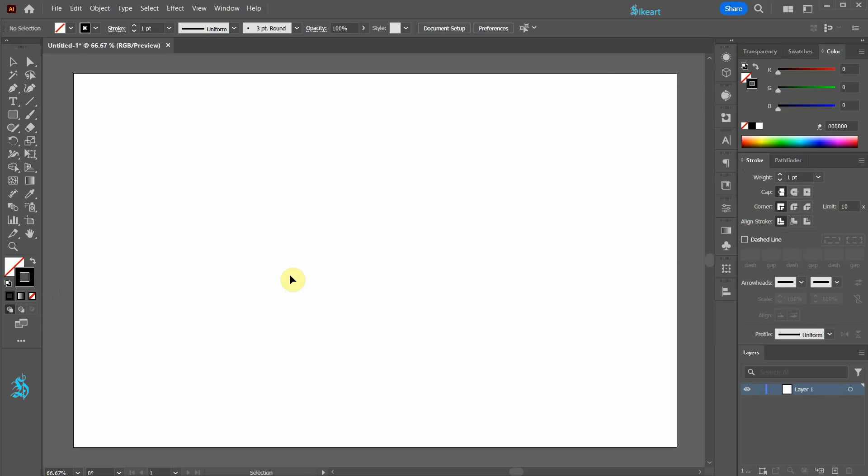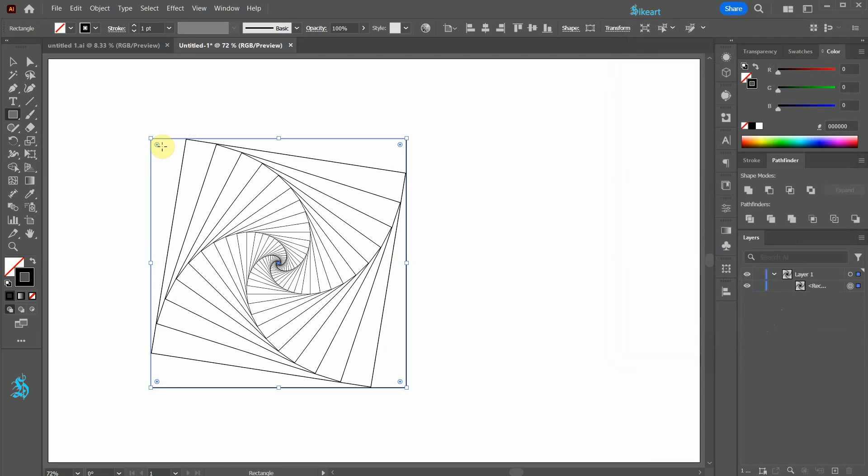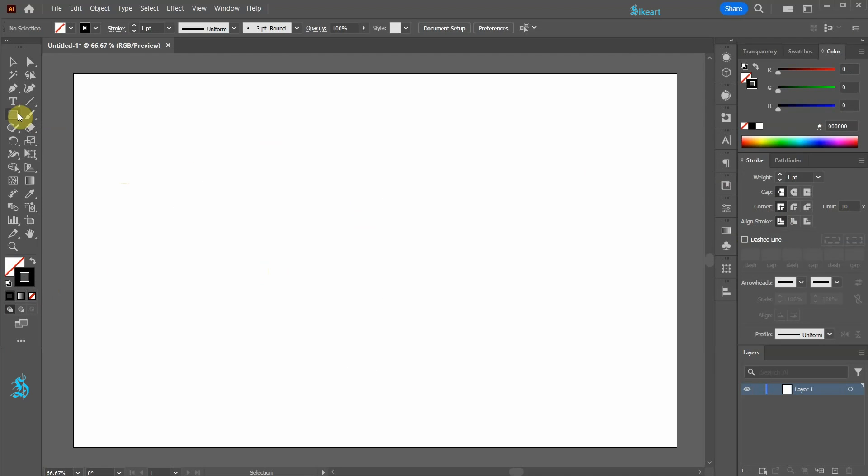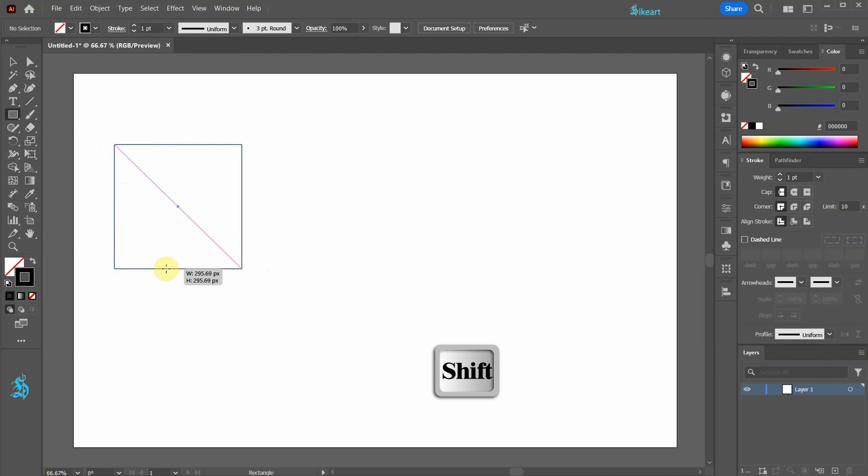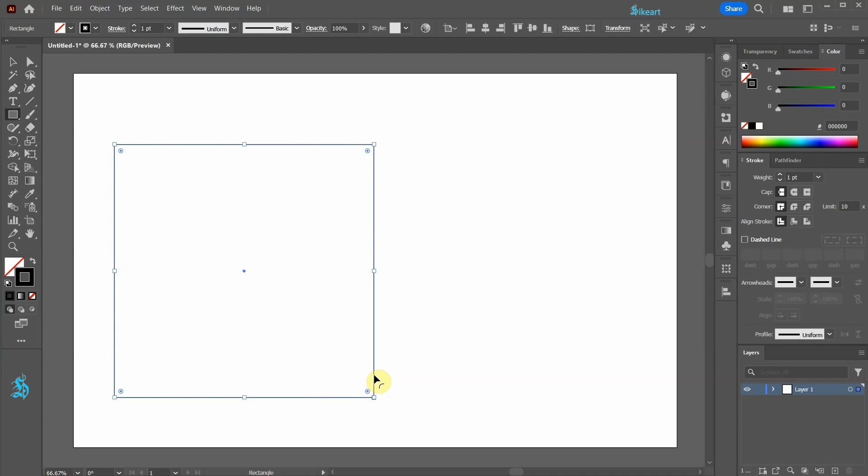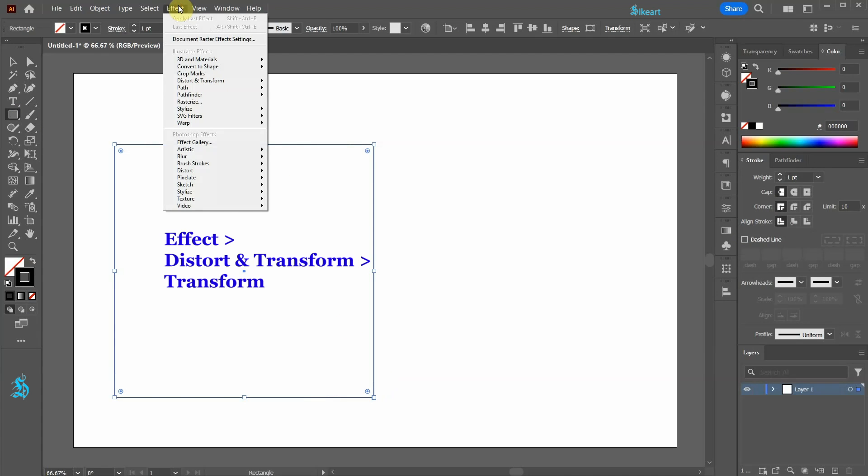Now I will demonstrate the basic technique we will be using. Let's draw a square. Next go to Effect, Distort and Transform, and choose Transform.